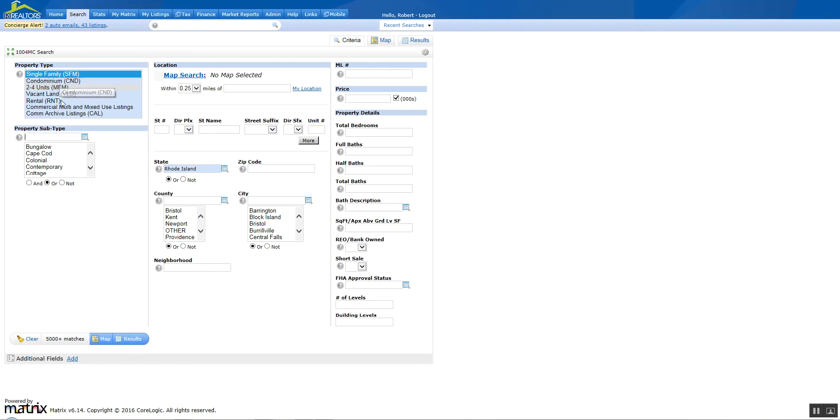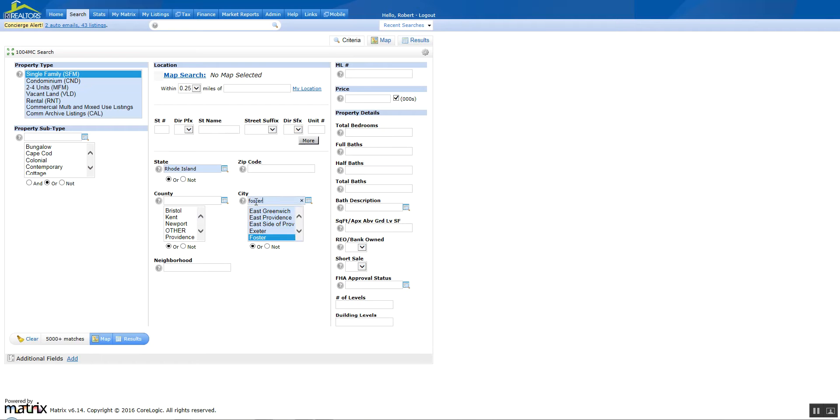You can select the property type that you want, the subtype that you want. You don't need to worry about any dates or ranges or statuses because they're built into it. I'm just going to do a quick search in Foster in a price range of 150 to 250, and it's going to give me 46 results right here.